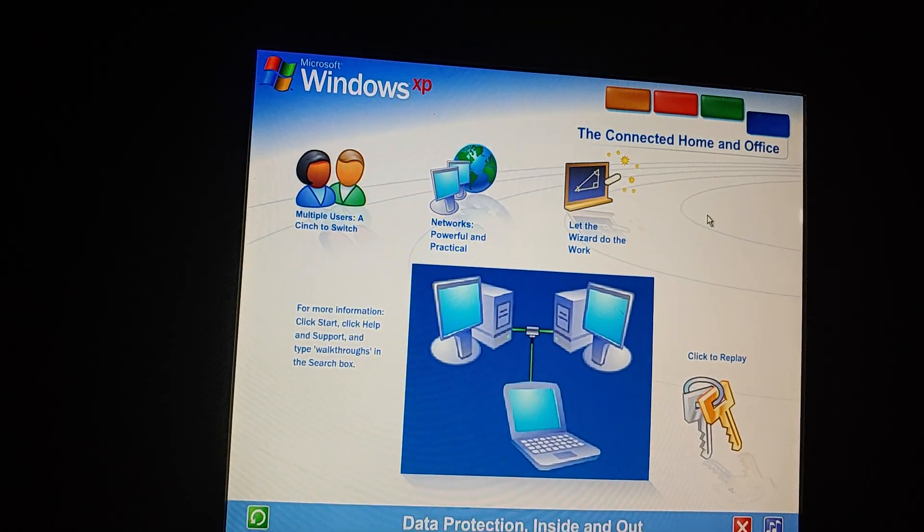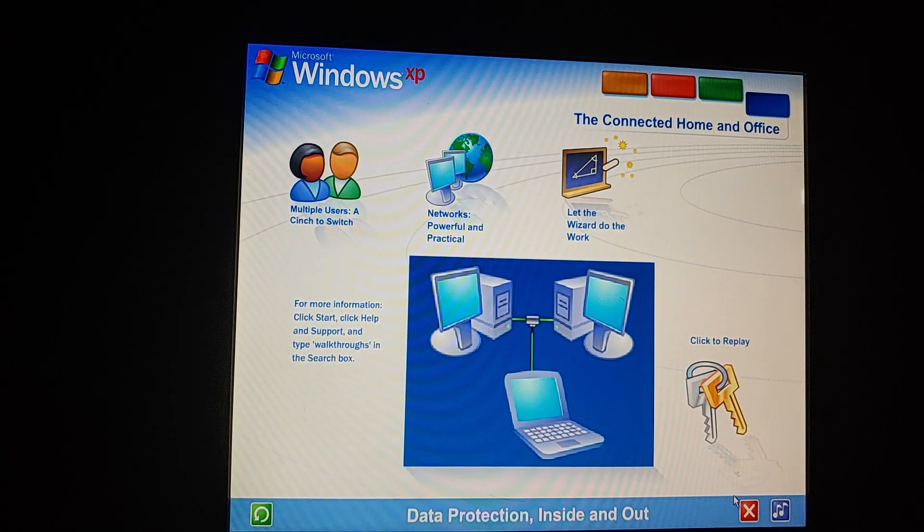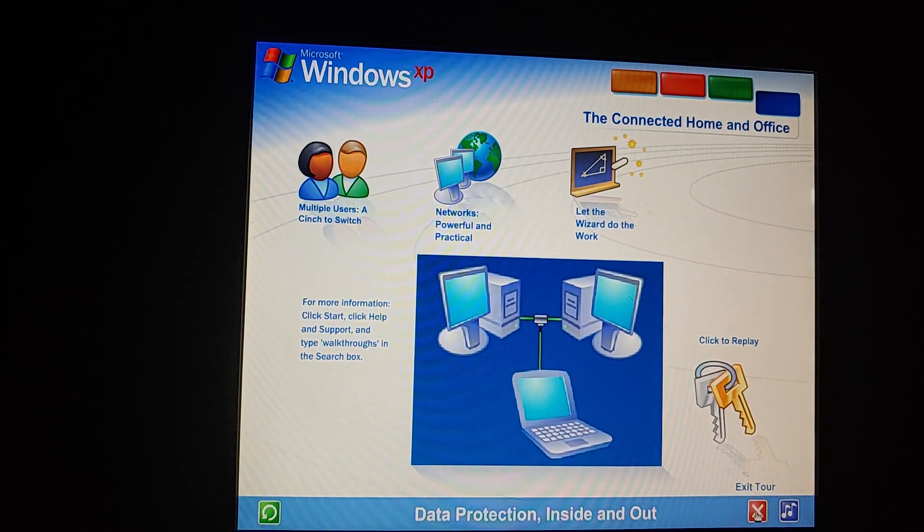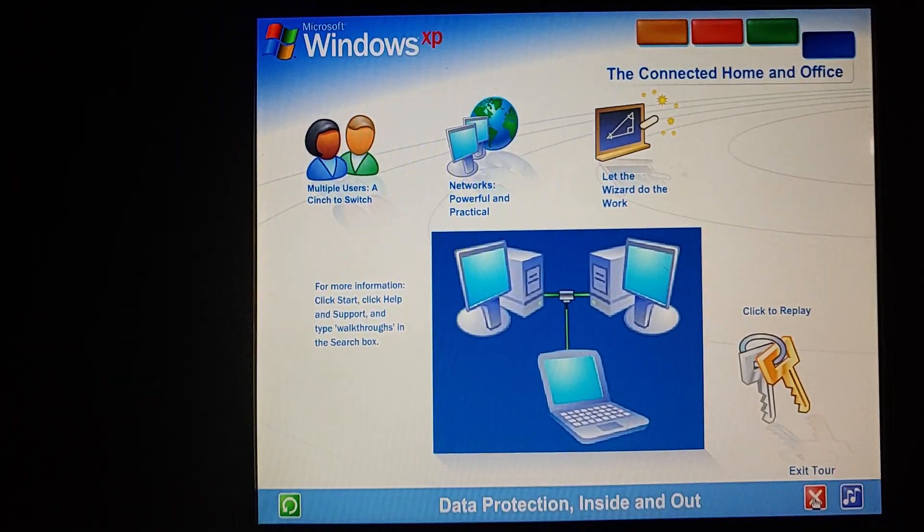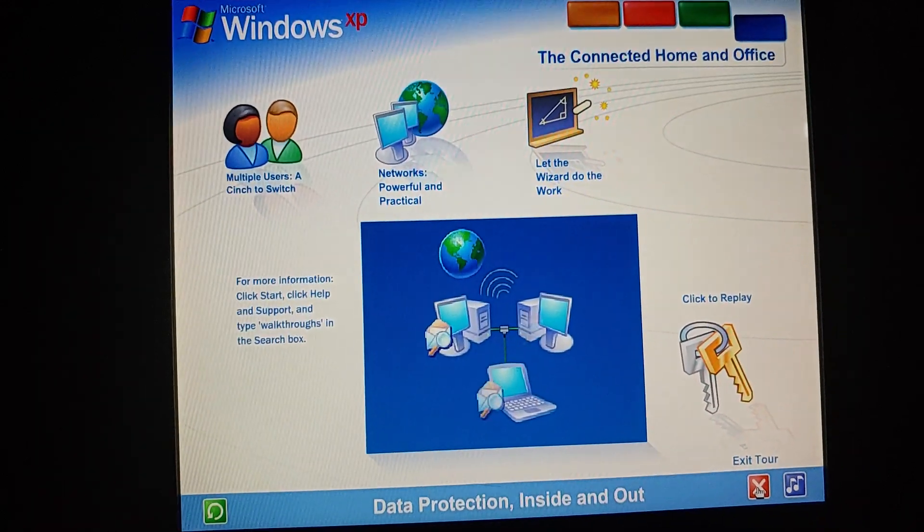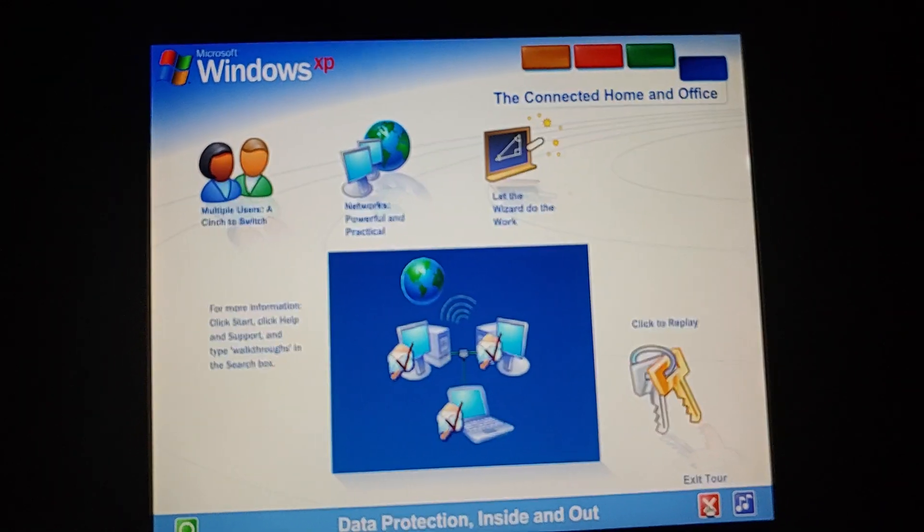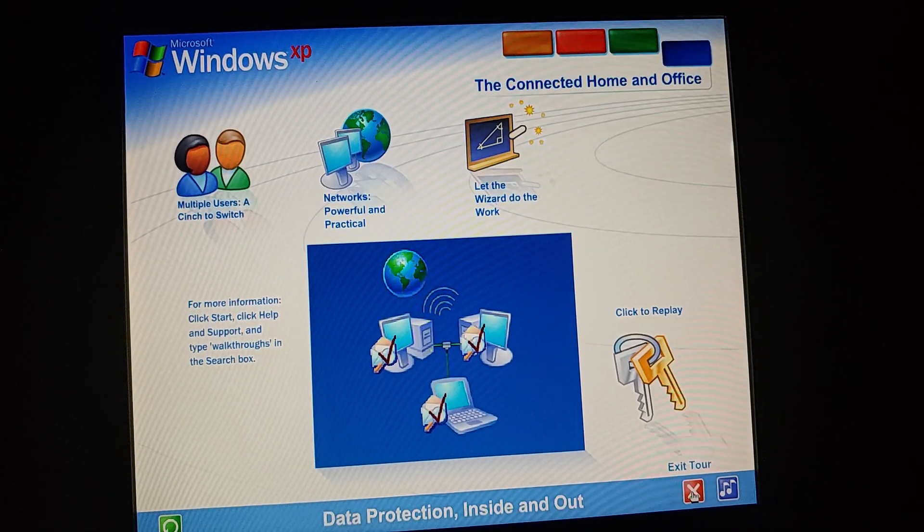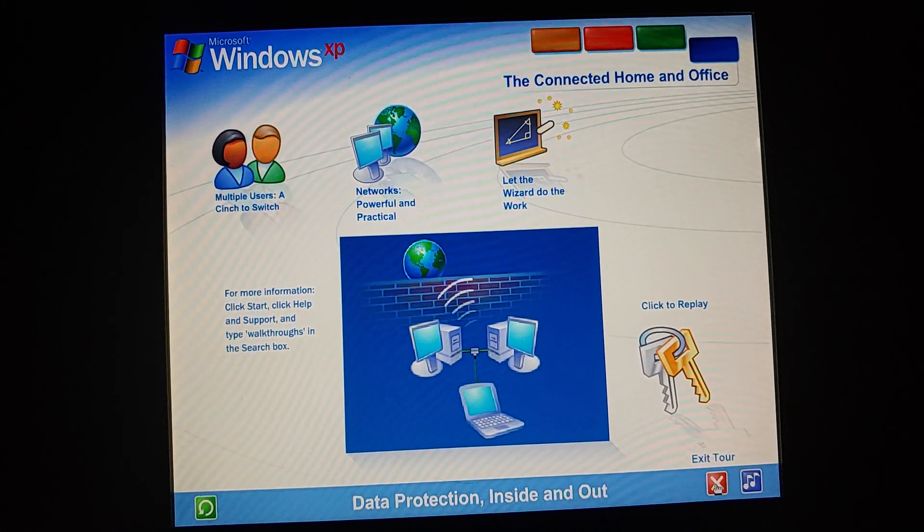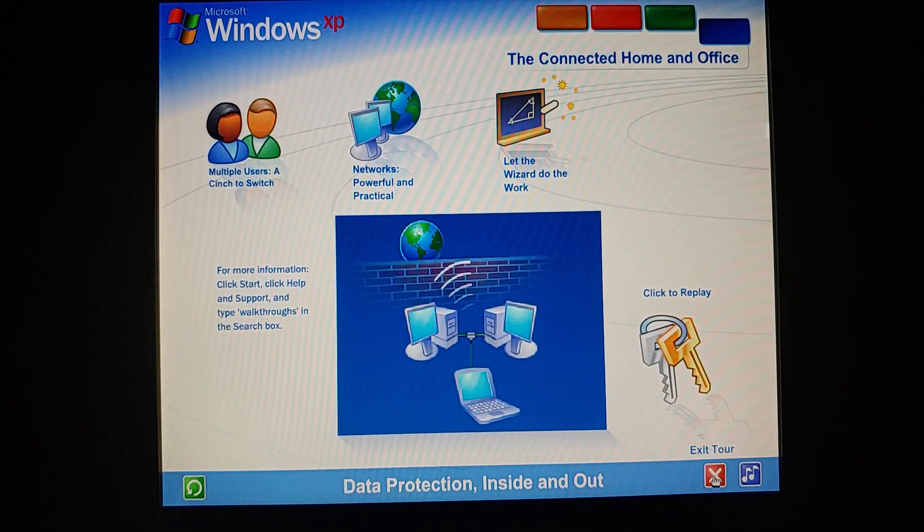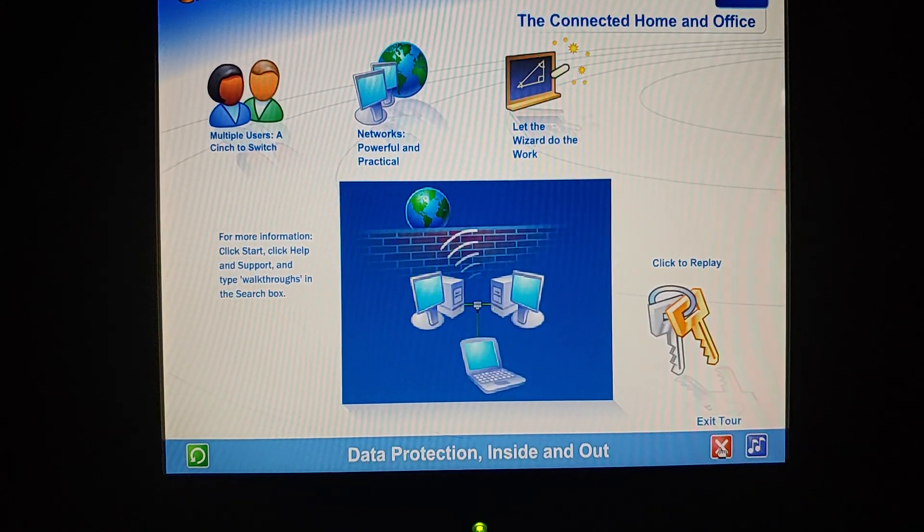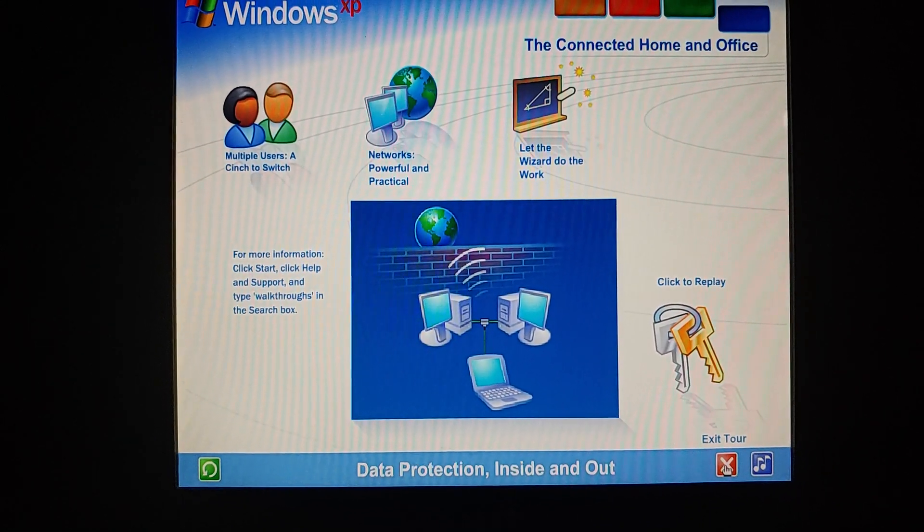Data protection inside and out. Windows XP contains powerful new features designed to keep your computer network running no matter what. Sophisticated protection software guards each computer's operating system. It also establishes a protective barrier, or firewall, that shields the entire network from outside hackers and viruses spread over the Internet. Looks like that's all the tour for now, so let's just turn the lights back on now. Let's go. There we go.